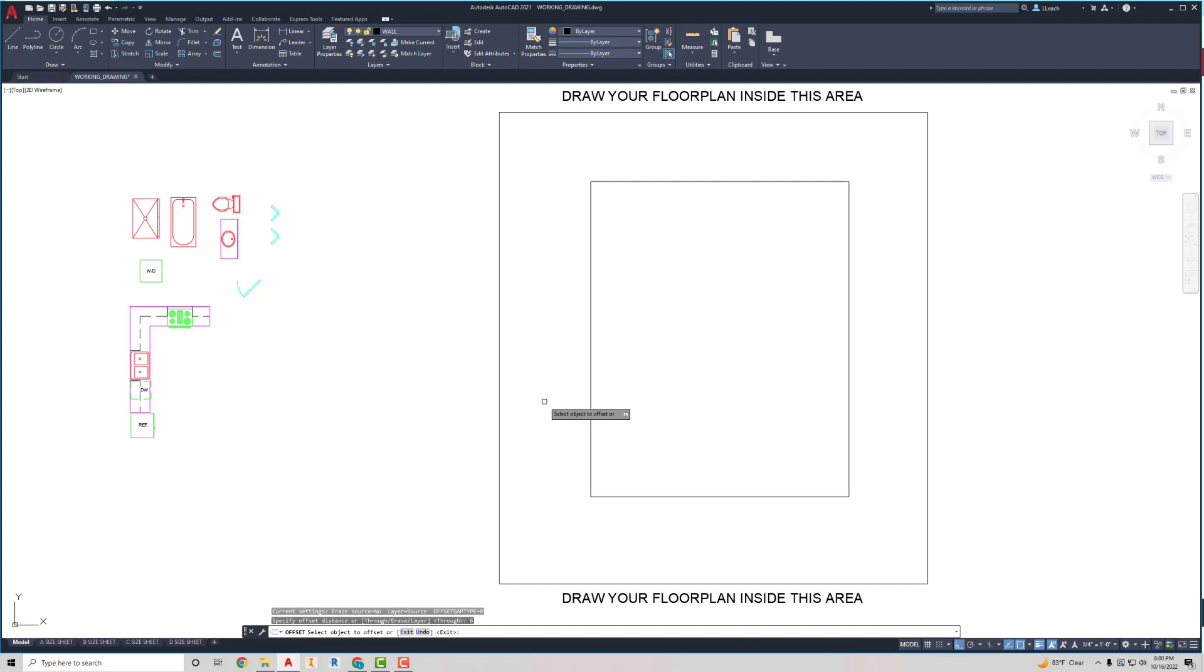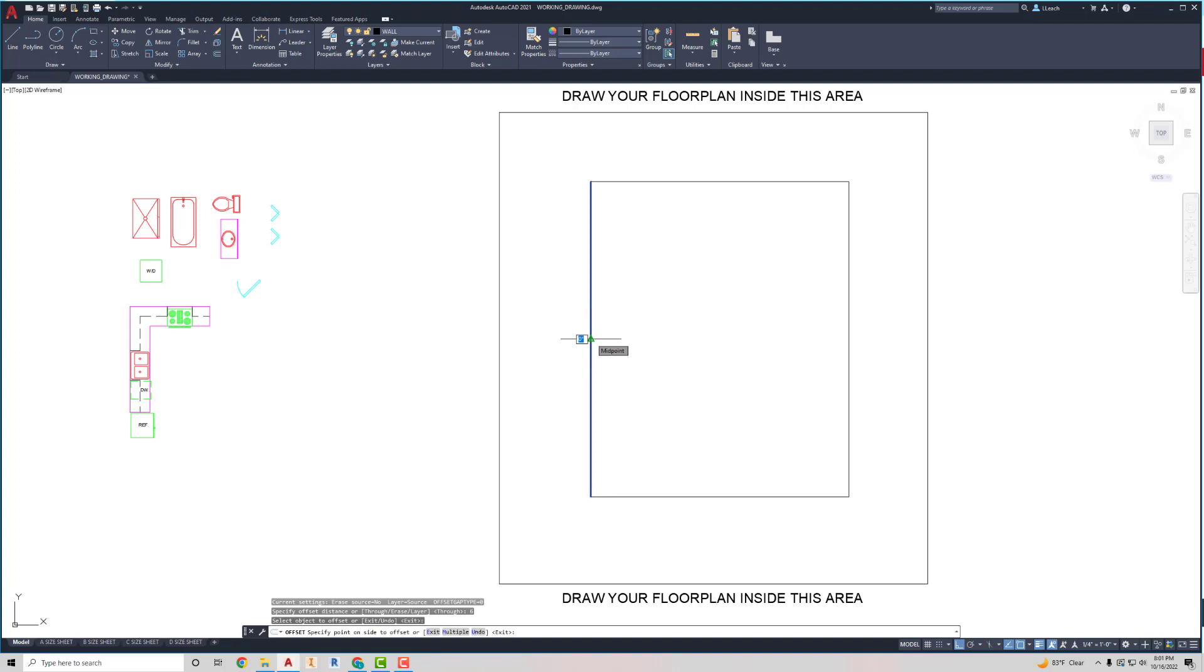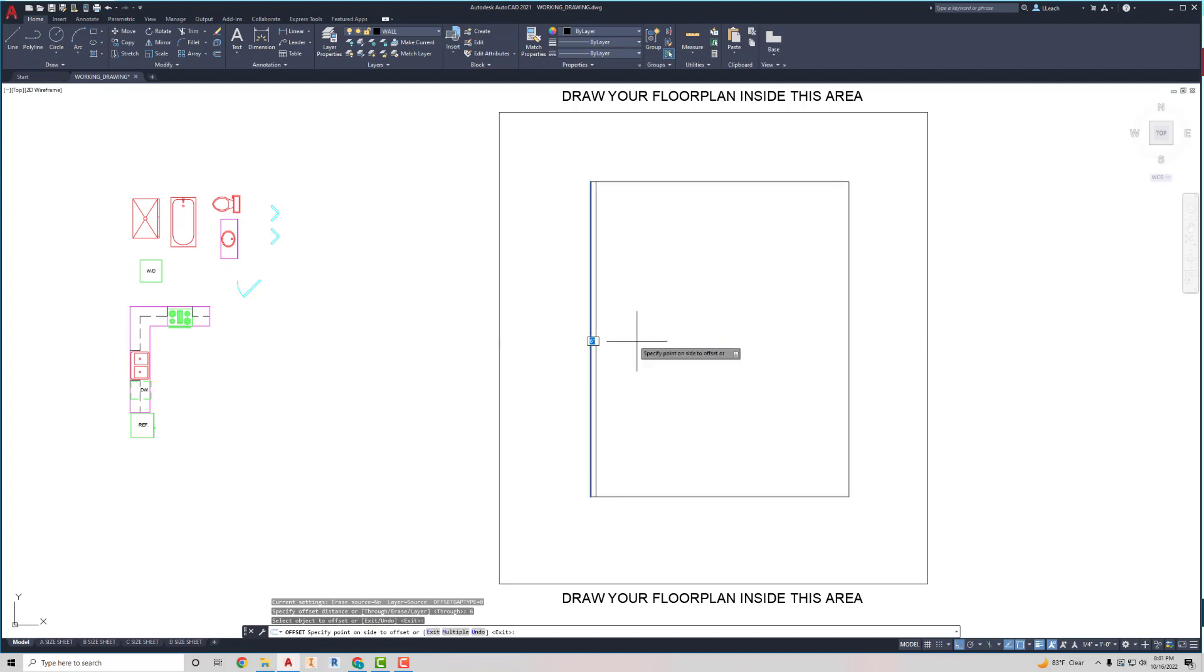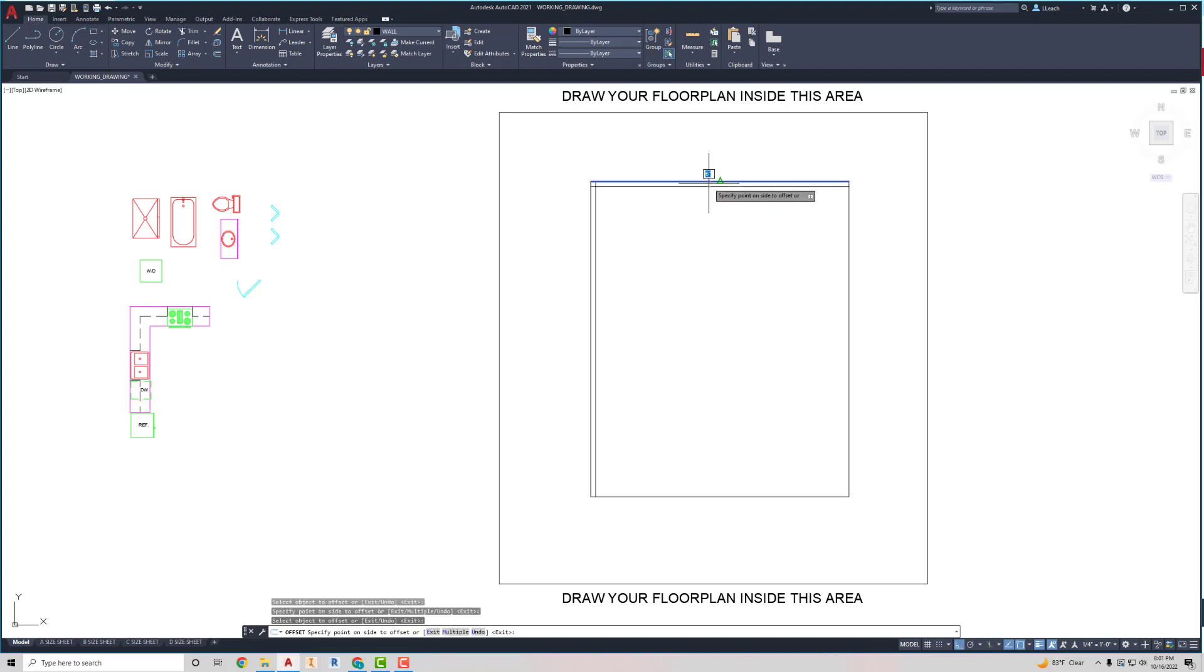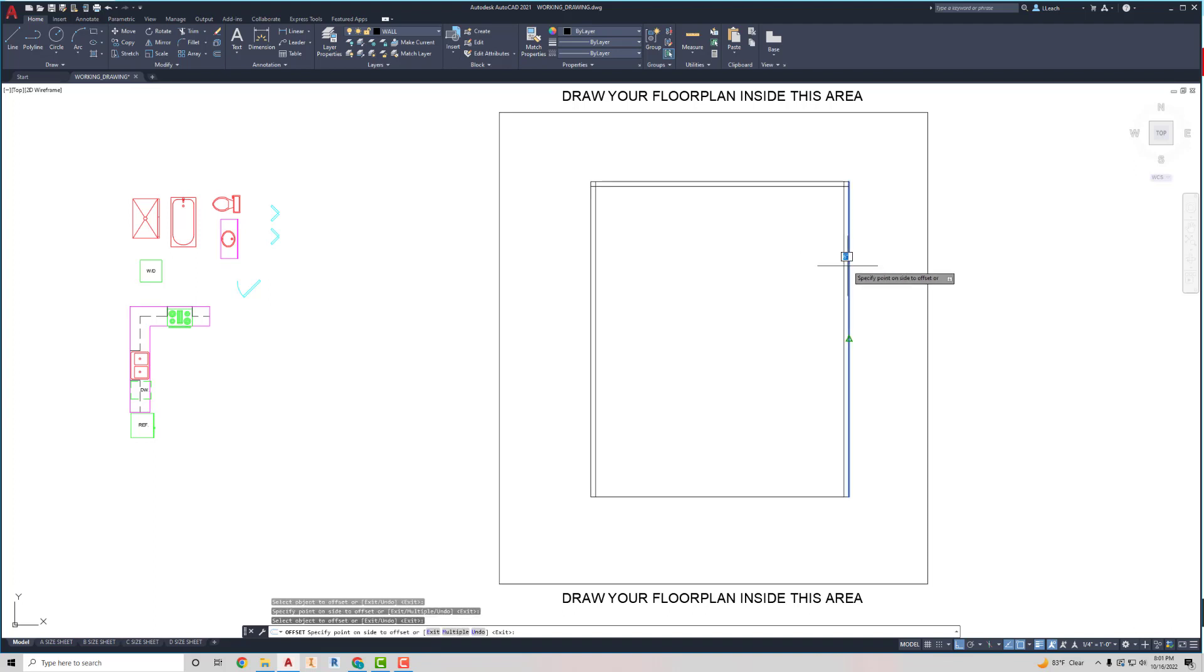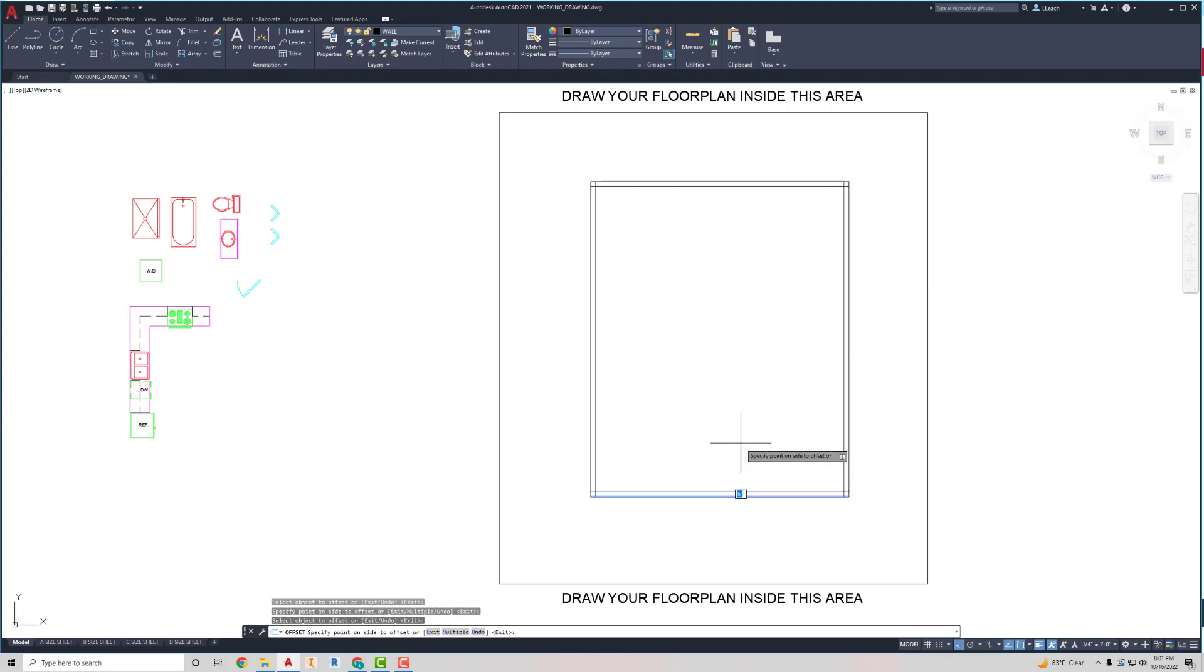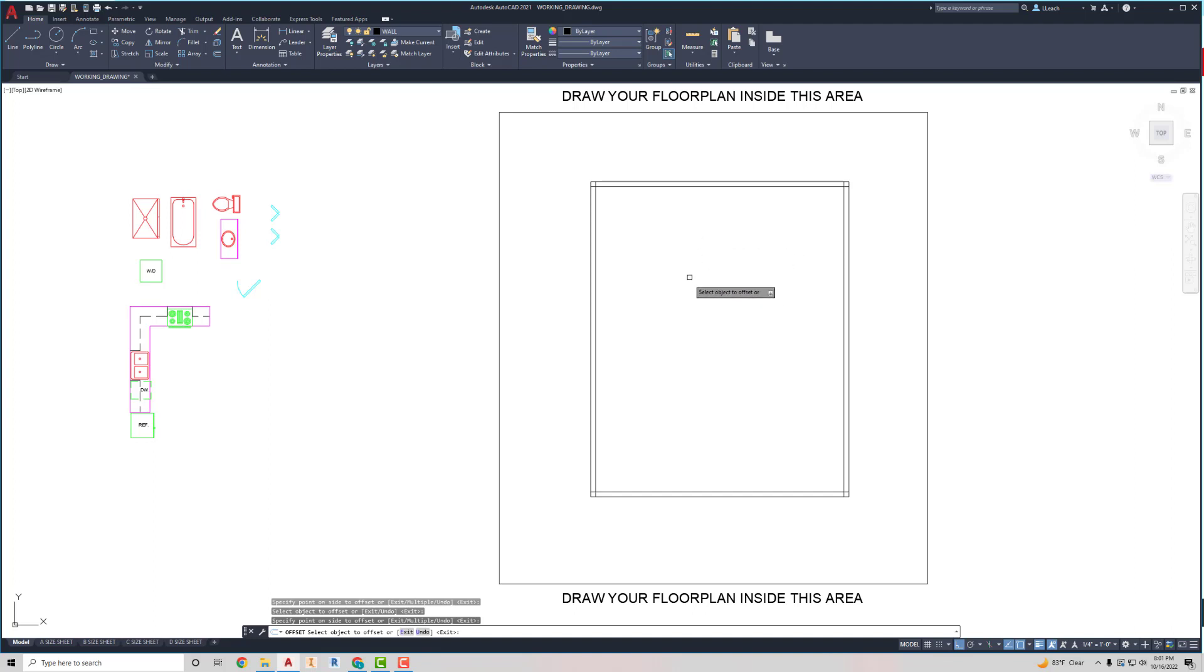And then it says you want to select the object that you want to offset. So, I'm going to pick my line. And I want to offset this to the inside. So, I'm going to move my mouse to the inside of this box area here. And just click with my mouse left click. And I'm going to keep doing that. So, I'm going to click this wall. I'm going to move it down. Offset it down. This wall, I'm going to offset it to the left. This wall, I'm going to offset it up. Then I'm going to hit the escape key to get out of my offset command.